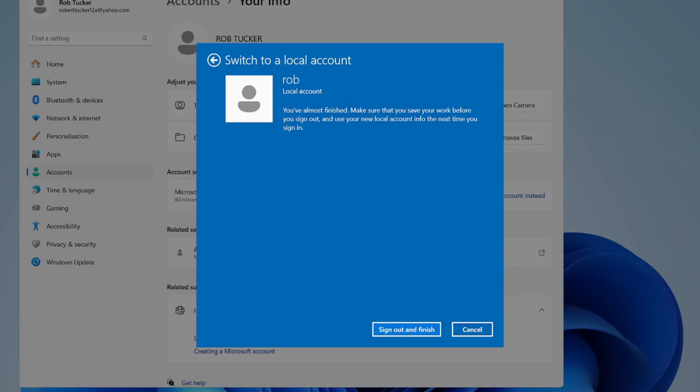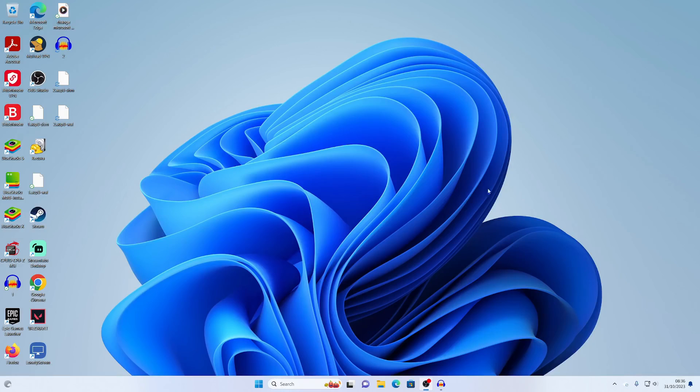Make sure you enter a secure password, and then sign out and finish. Then use your new local account info to sign in. I'll see you once I sign back in.